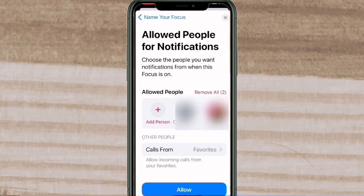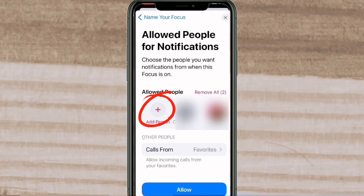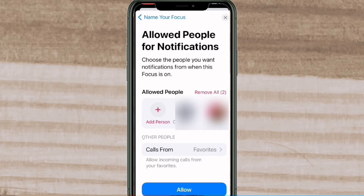Here you can add people that you want to receive notifications from. Since I'm setting up this focus mode for when I go live, I don't want to receive notifications from anyone. But if you did, you could add people by tapping the plus sign. You can also tap Remove All to remove all of the people.